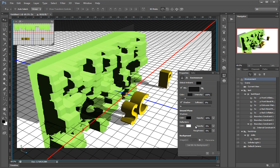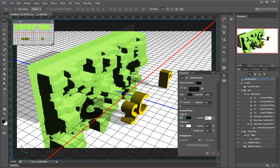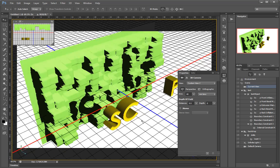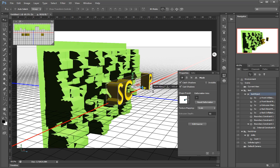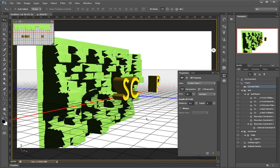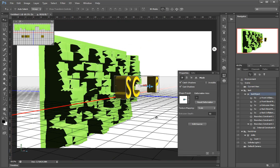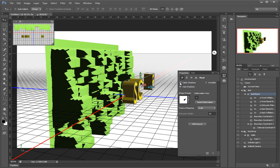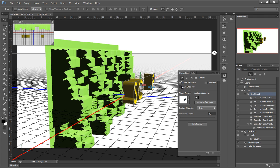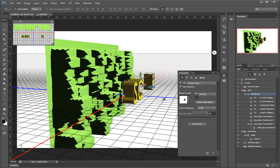To do this I go to the Environment. On the ground plane menu, I'll just cut the opacity to zero. This isn't affecting the other shadows in any way. If I didn't want these to cast a shadow, I just select them and uncheck 'Cast Shadow'.